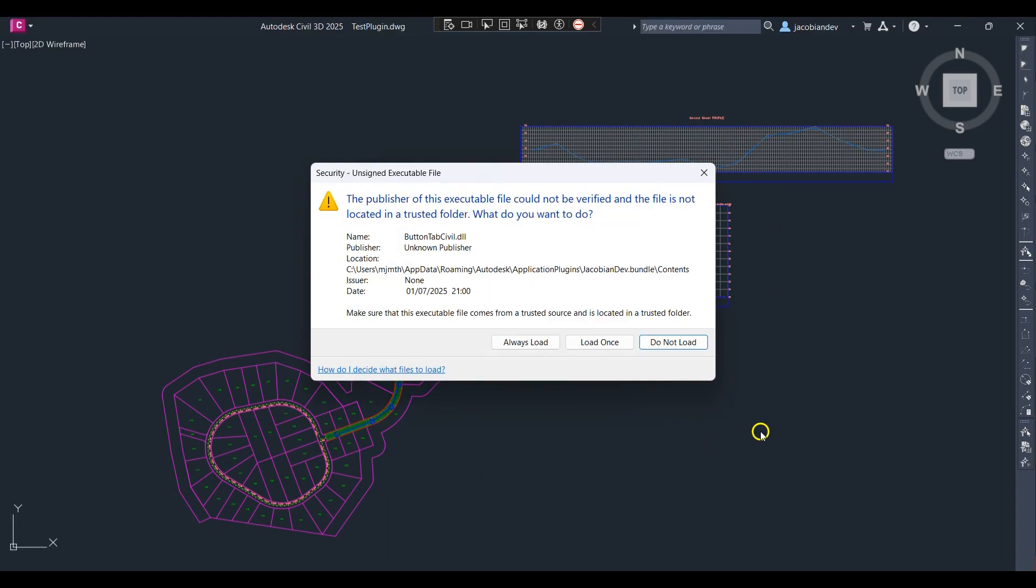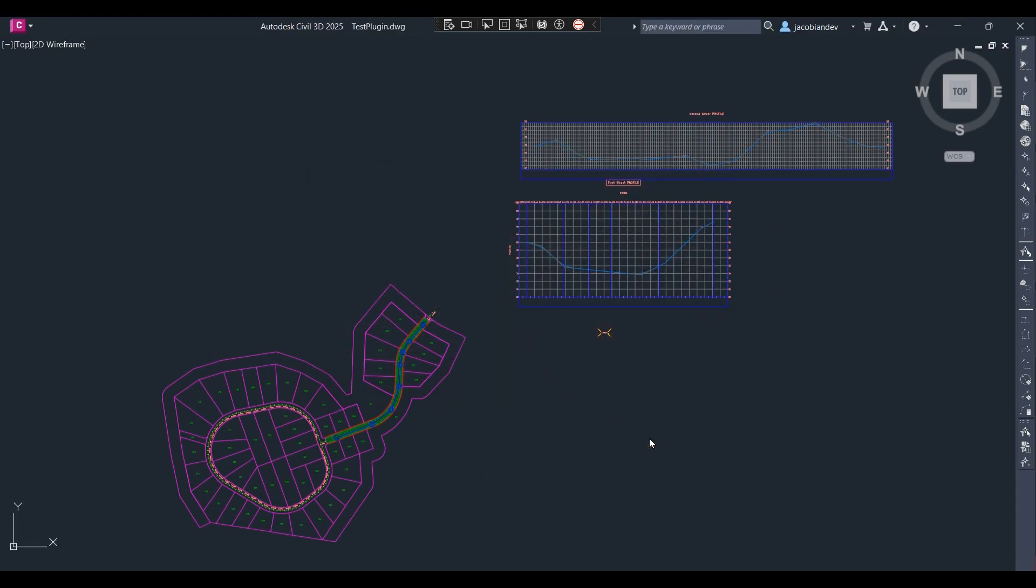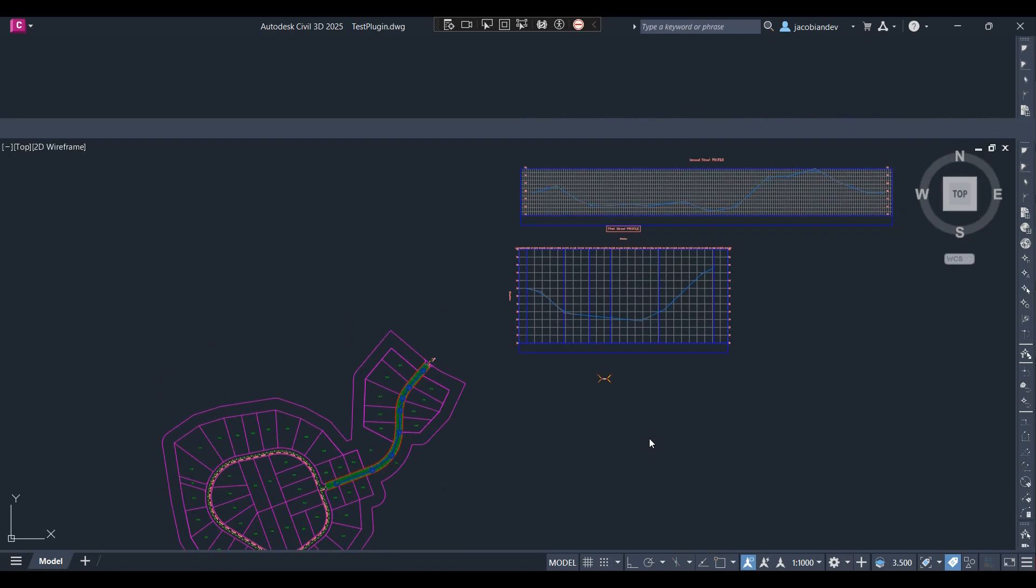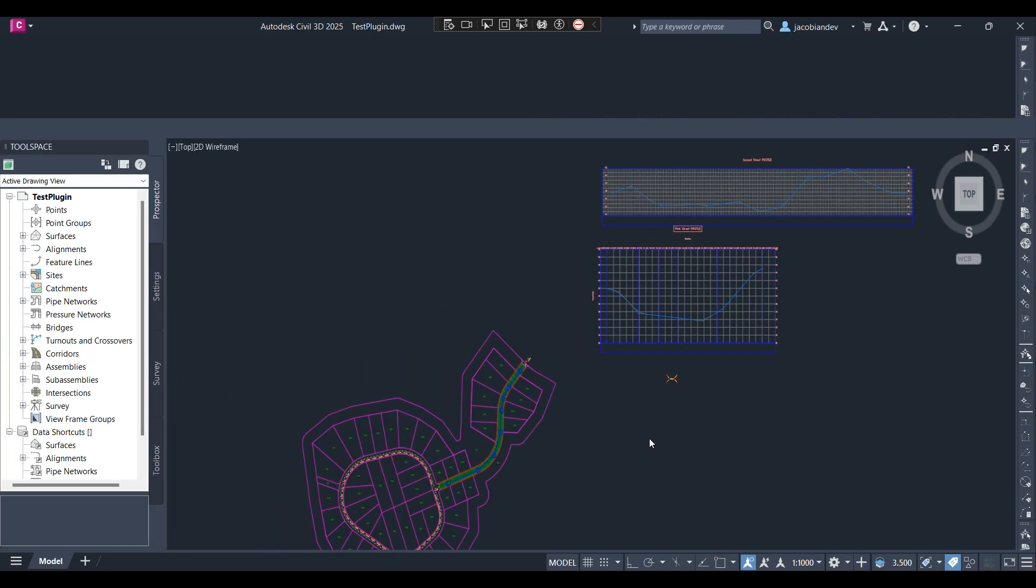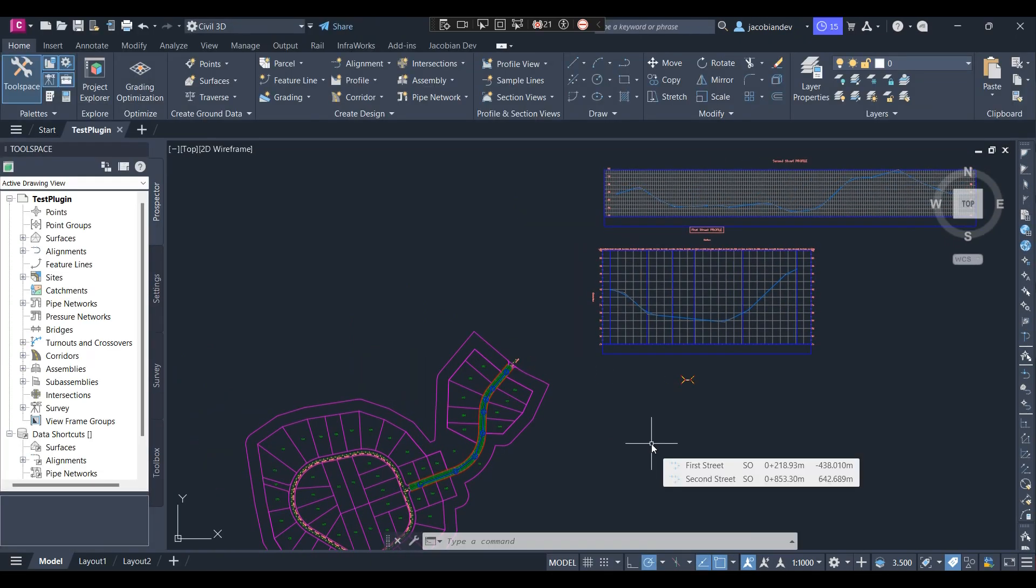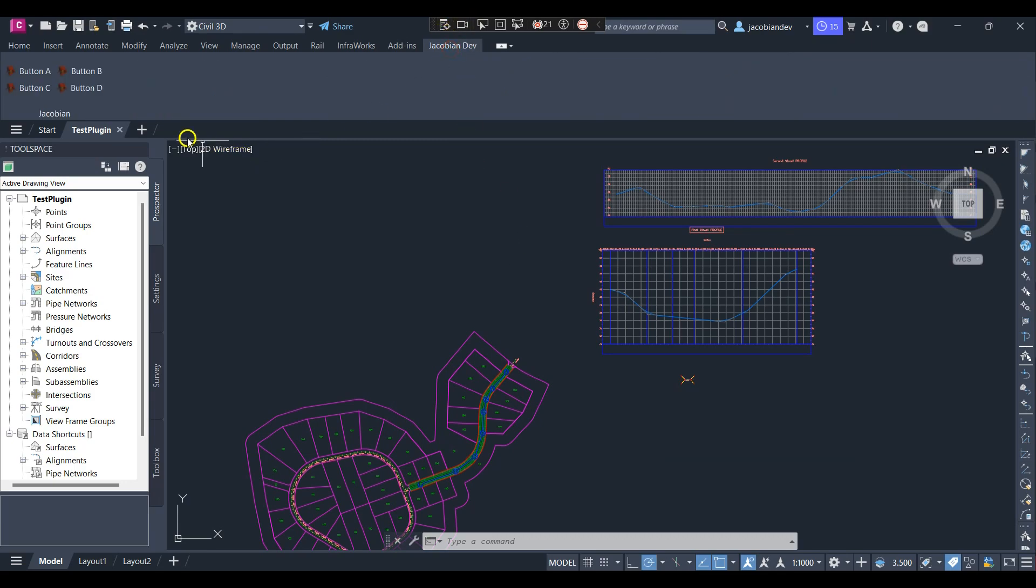I'll select always load to load the plugin, and in the Jacobian Dev tab we can find the newly created Jacobian 2x2 stacked button.